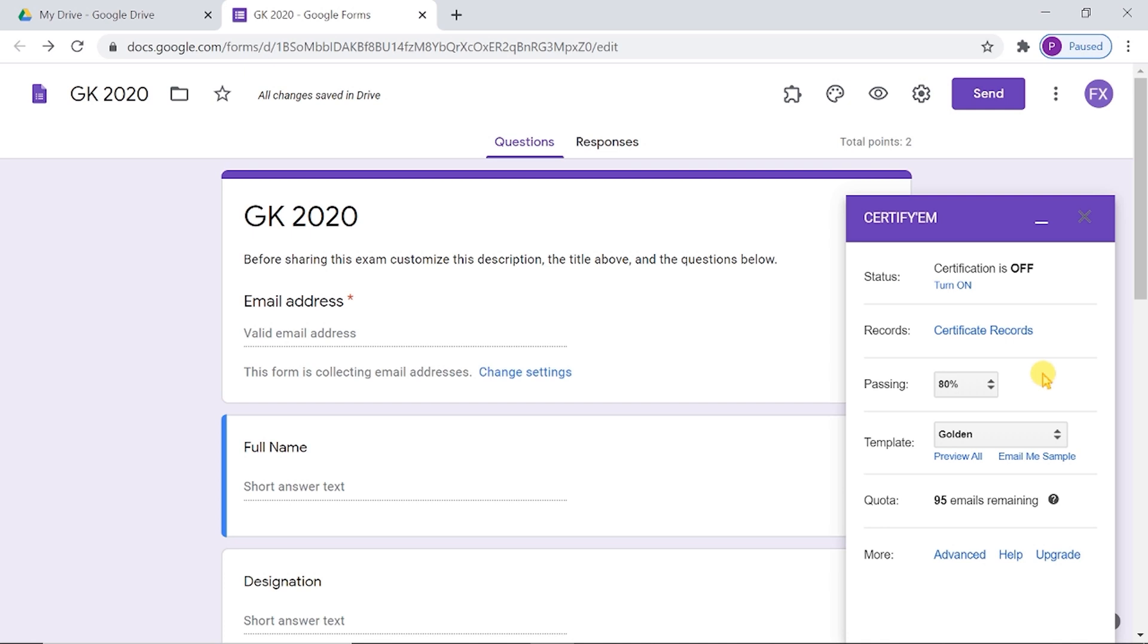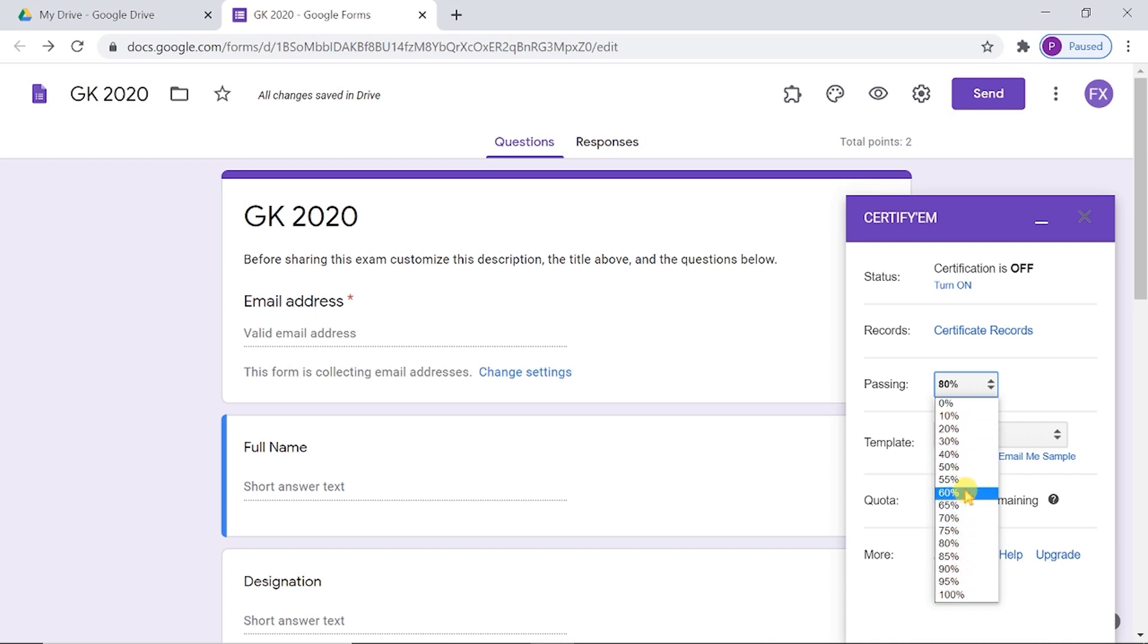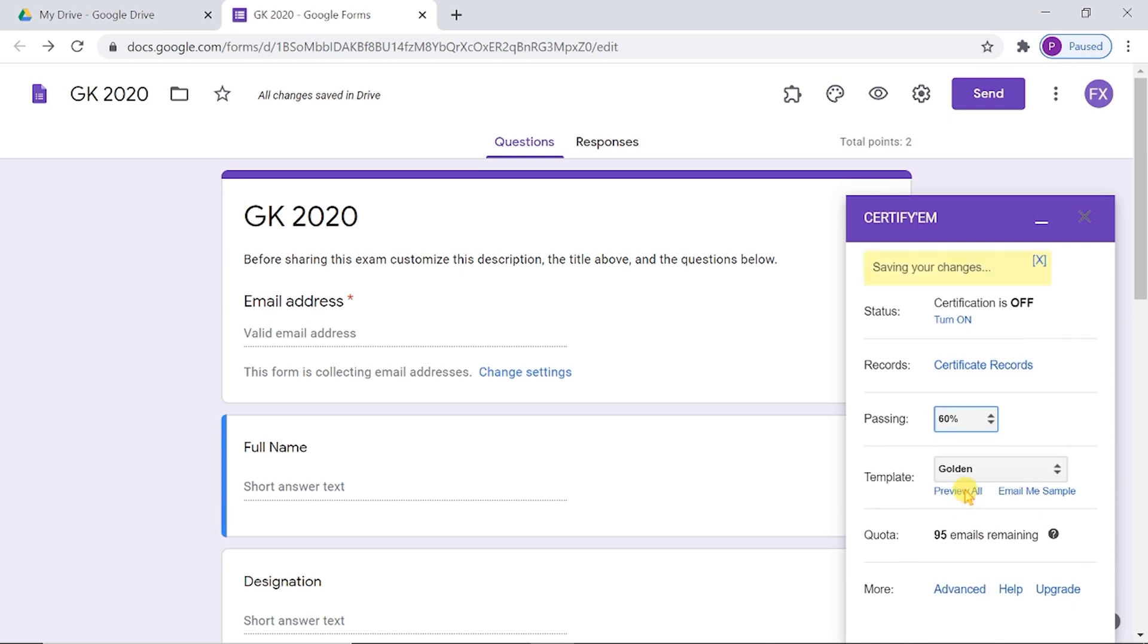If exam takers score this percentage or higher, they will be emailed a certificate. By default, the passing percentage is set to 80%, but we can choose any value between 0 and 100. Here, I am going to select 60%.